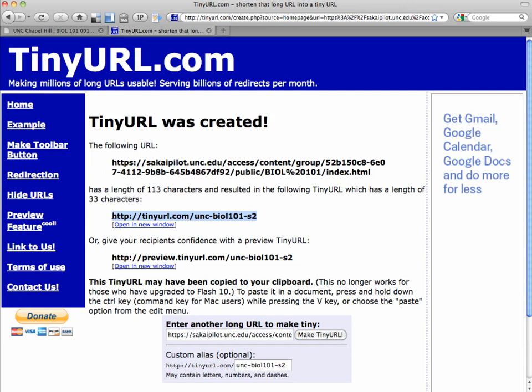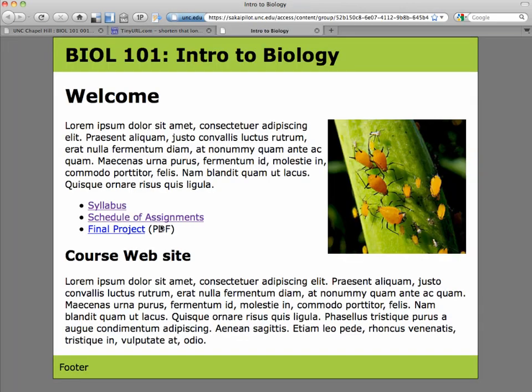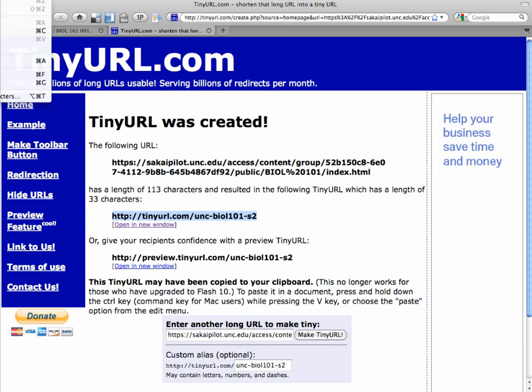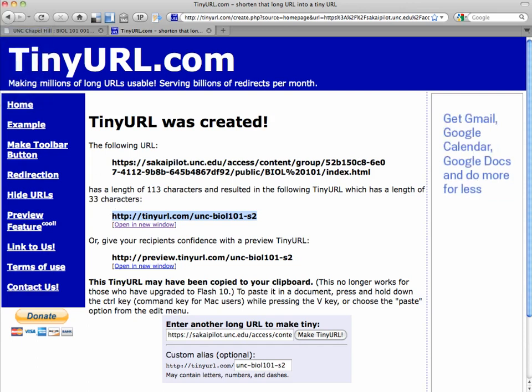We're going to copy it, and we can see what it looks like if we launch in a new window. There's our website that we've been working on. So that tiny URL works, and we're going to copy it, and we're going to save it in our Sakai site, so that we don't lose it in email, or on our desktop, or somewhere else.